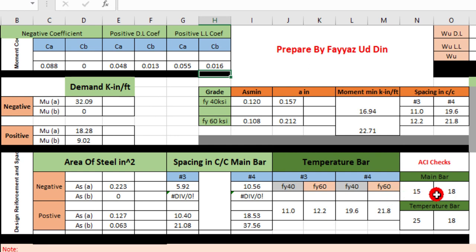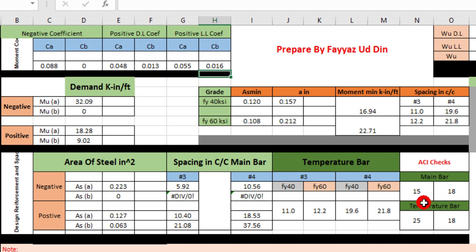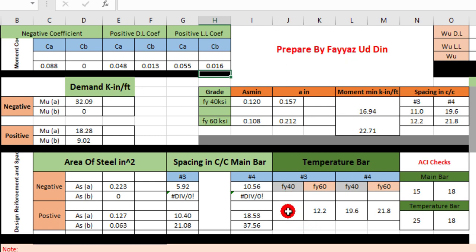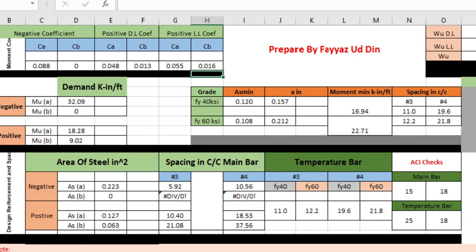We verify the main bar spacings against ACI limits. The spacing of 5.92 inches is less than the limits — okay. The spacing of 10.40 inches is also less than the limits — okay. For MUB where AS minimum governs, the spacing of 11 inches is less than the limit — okay. For temperature bars with FY = 40, the spacing of 11 inches center-to-center is less than the requirement of 25 and 18 inches — okay. The next step is the bar schedule drawing.